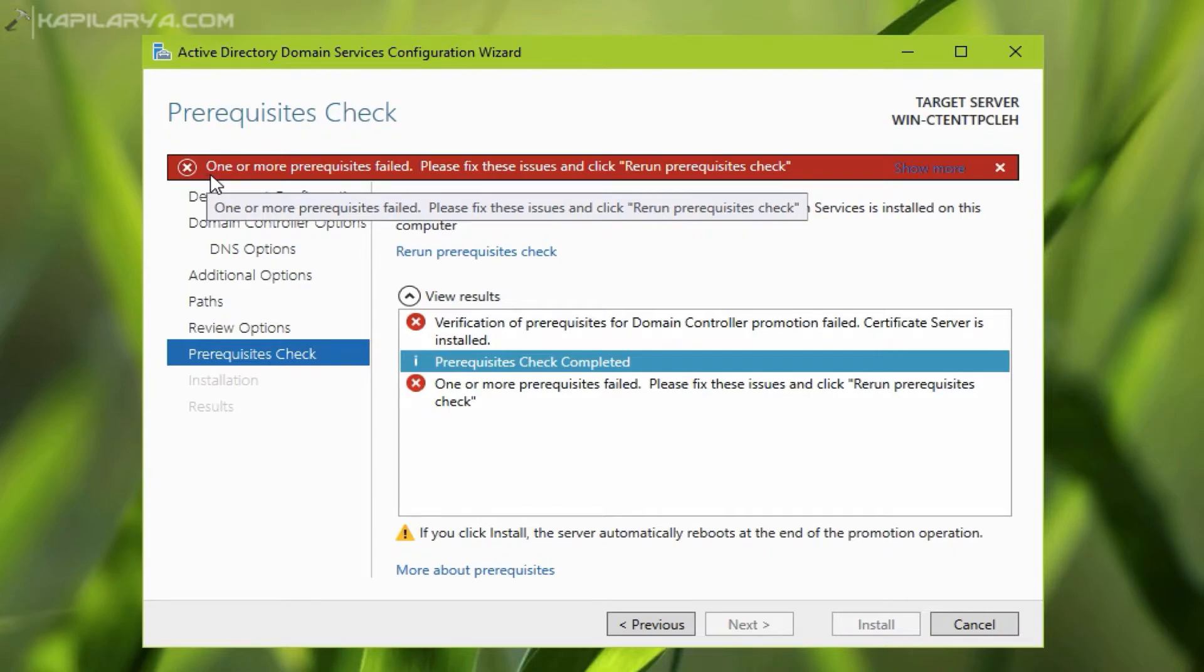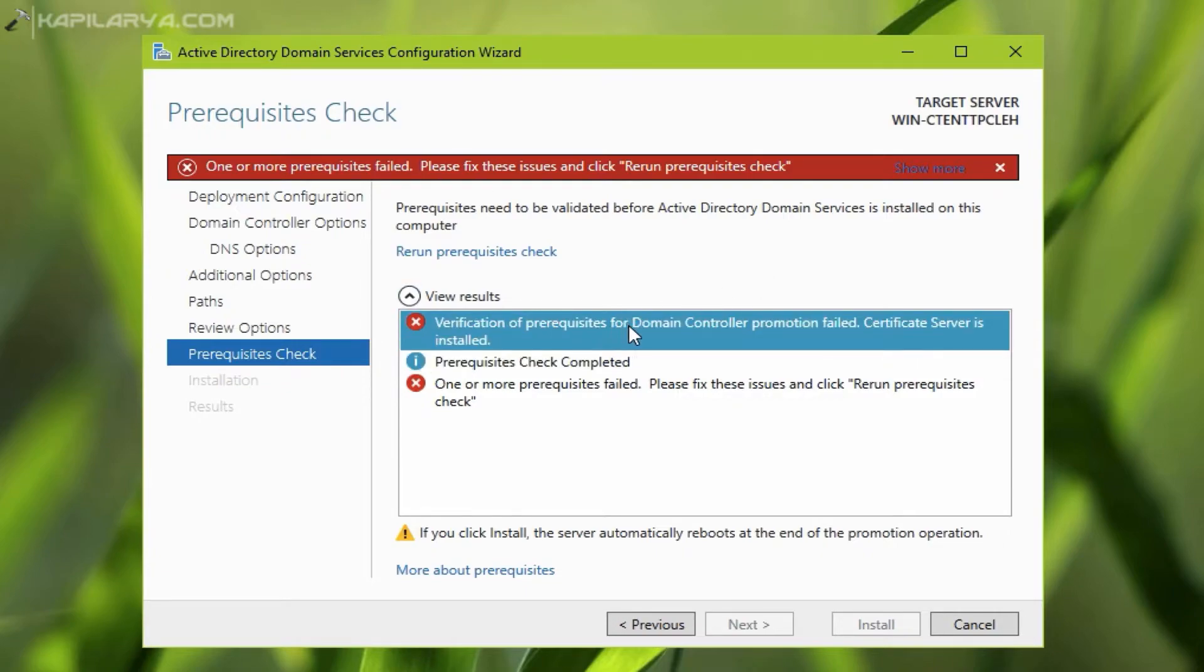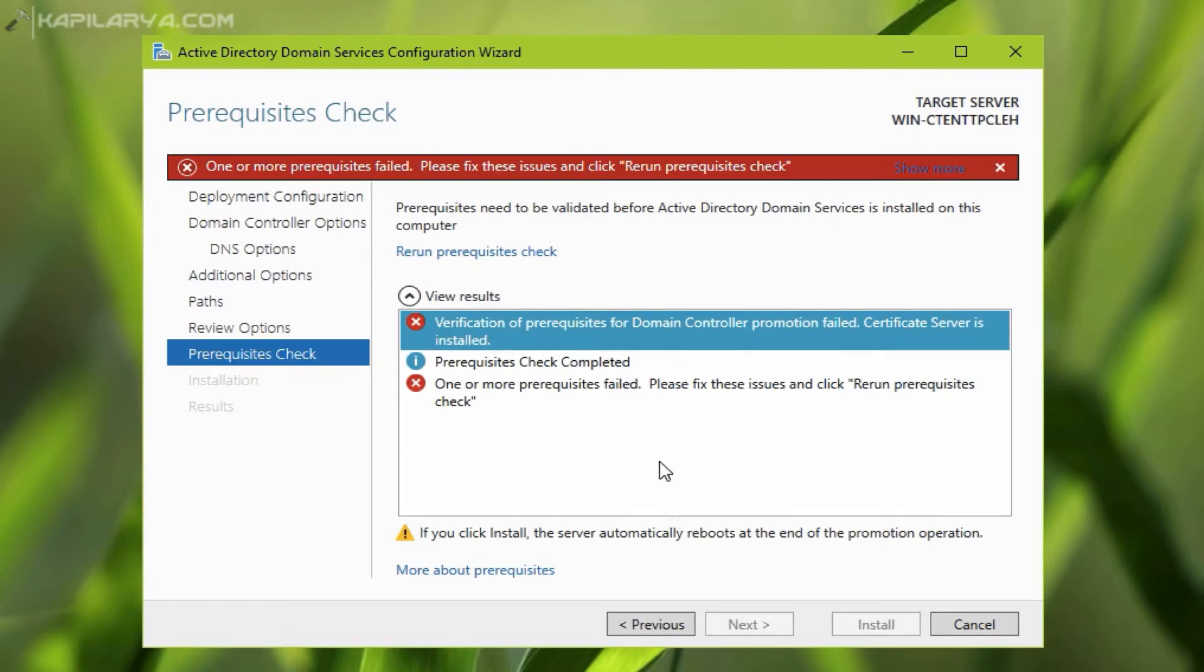Here I have under view results the complete error message: verification of prerequisites for domain controller promotion failed certificate server is installed. Due to this error, the install button is greyed out and I cannot move further and can't promote this server to the domain controller.